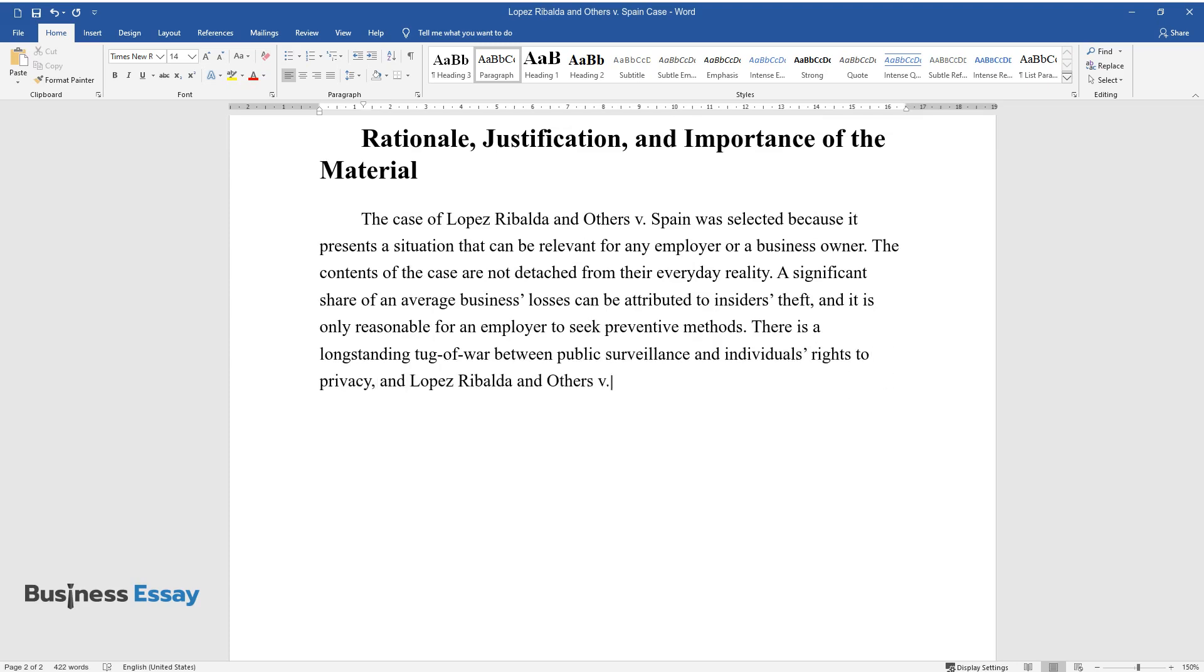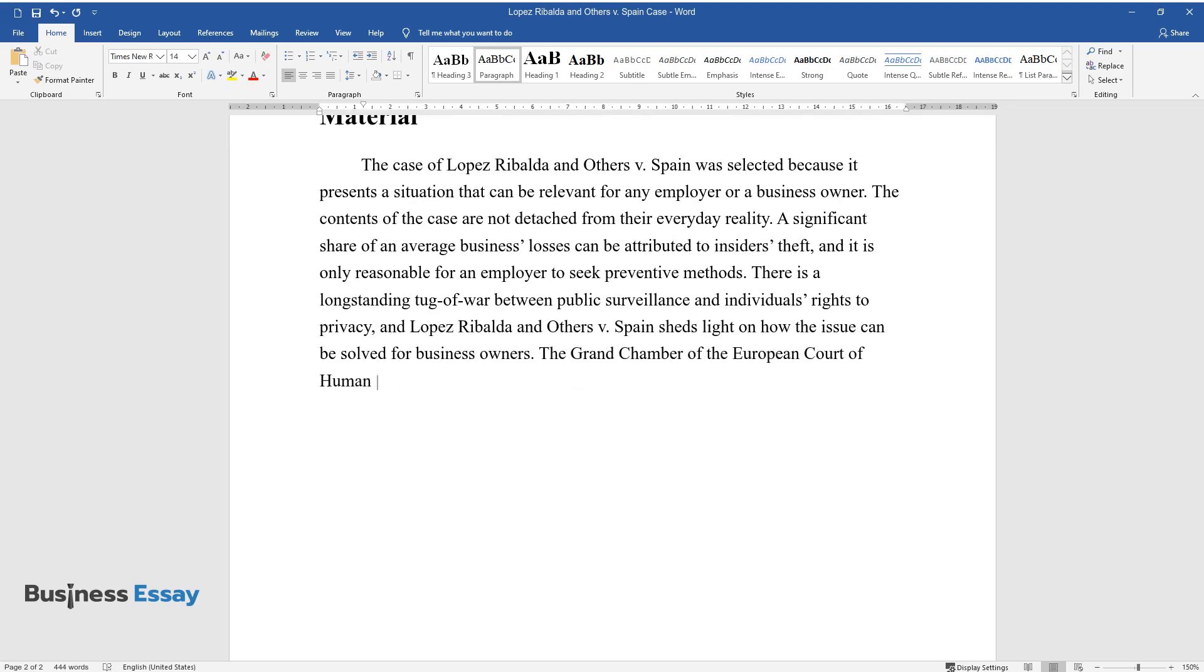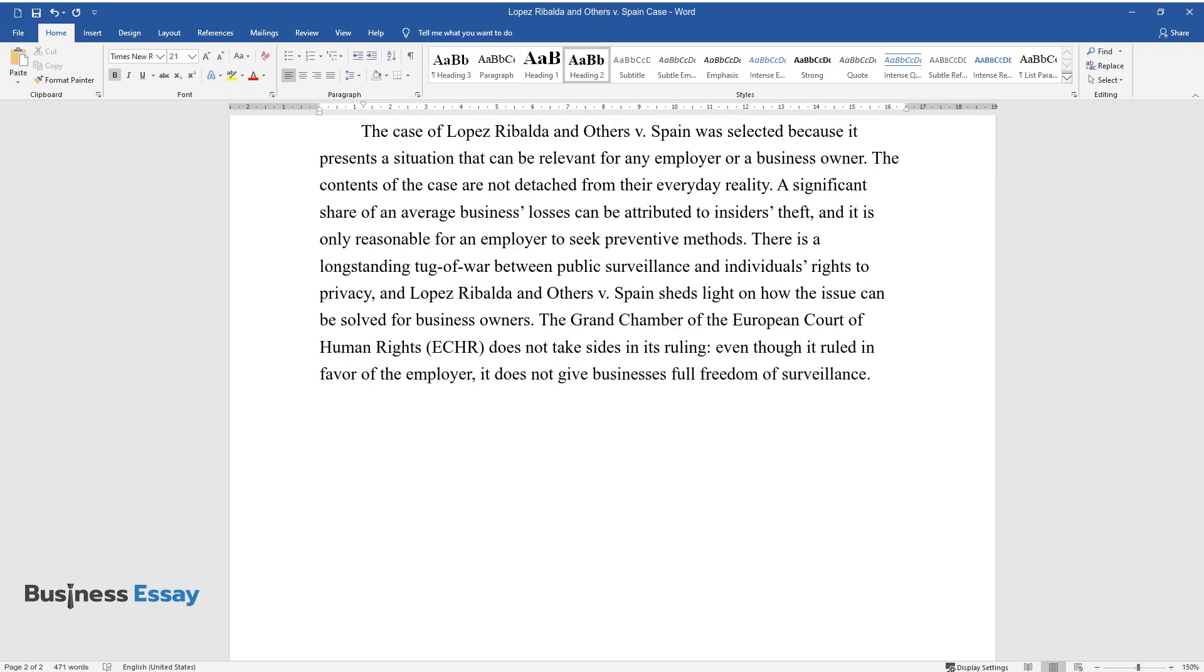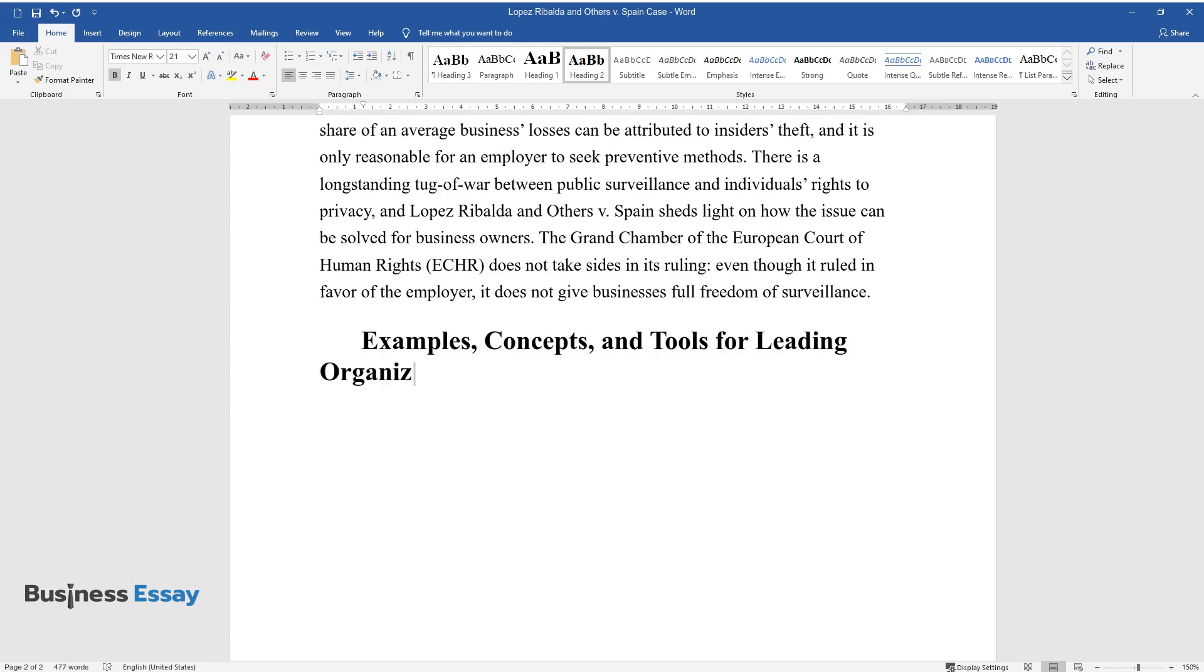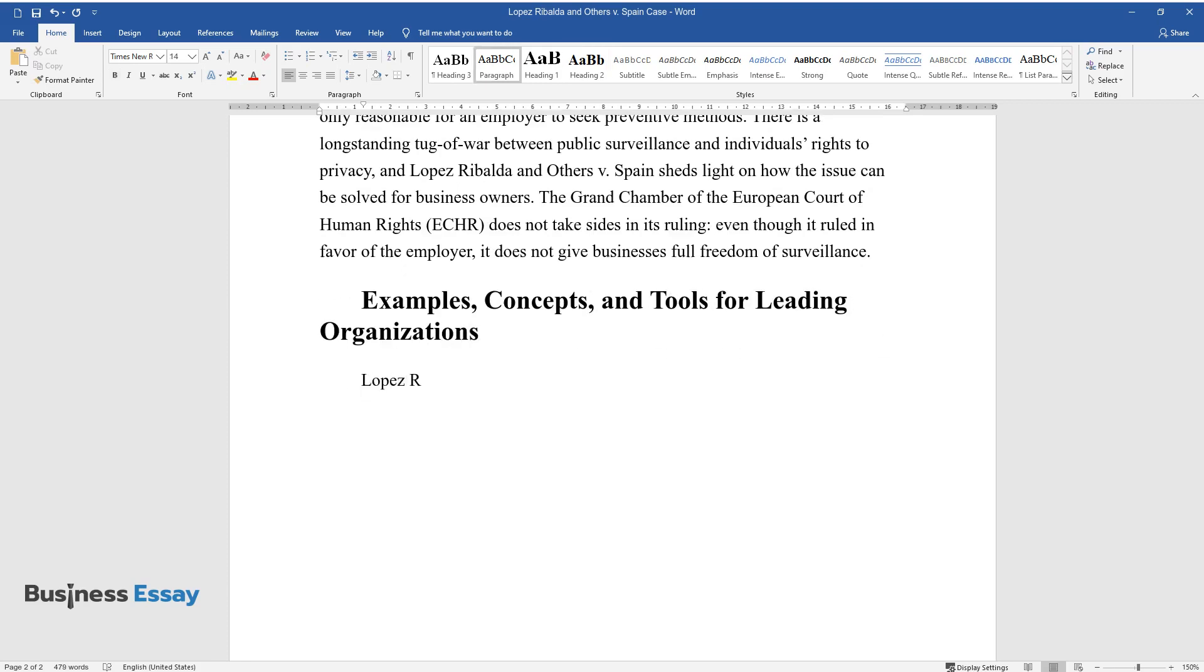There is a long-standing tug of war between public surveillance and individuals' rights to privacy. Lopez Ribalda and Others v. Spain sheds light on how the issue can be solved for business owners. The Grand Chamber of the ECHR does not take sides in its ruling. Even though it ruled in favor of the employer, it does not give businesses full freedom of surveillance.